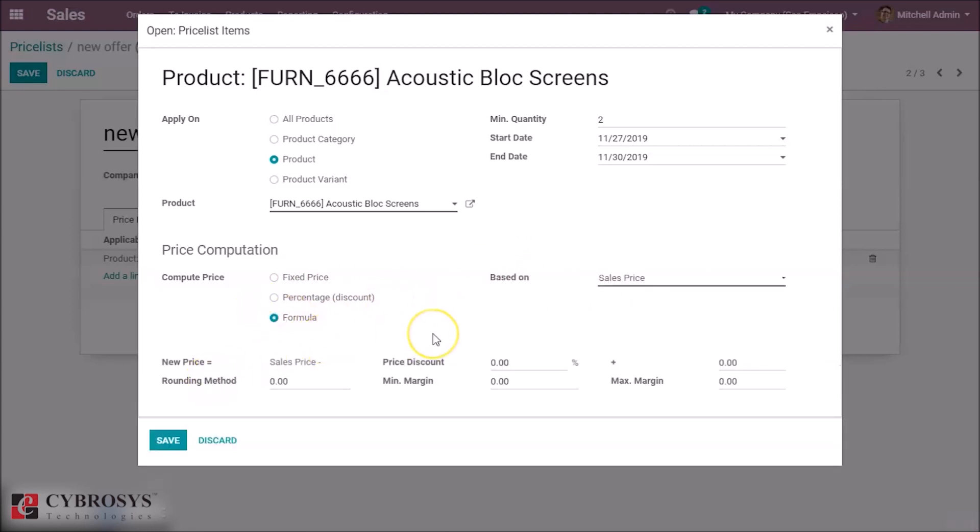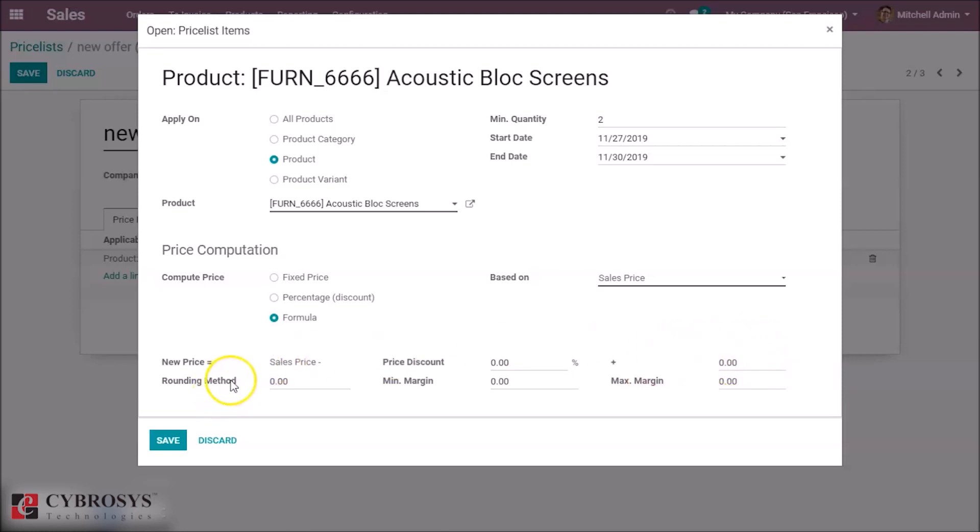Or we can set based on formulas. Here in formula, we can set the new price equal to the current price minus a price discount if you want. Here we can set the surcharge. Here we can set the rounding method if you want to make the price like 99.9. Like that, we can set based on rounding method and surcharge here.